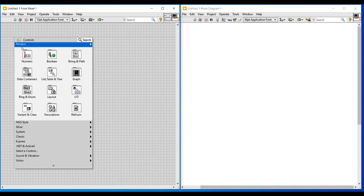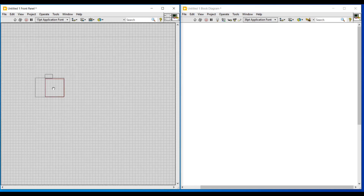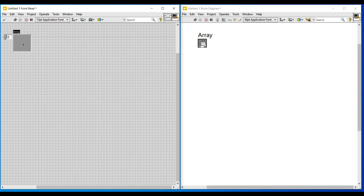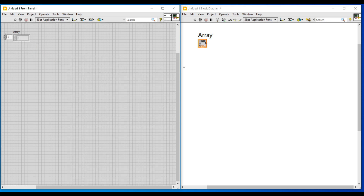First I am doing a right click on the front panel and on the controls palette, from data containers I am selecting an array and placing it on the front panel. An array block will also get added on the block diagram screen, but this array block is black because it is undefined. So first we have to define this array by choosing the data type we are going to use. Since I am going to use numeric data type, I am selecting a numeric control and placing it inside this array.